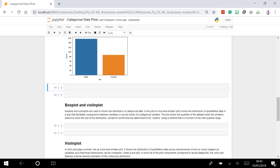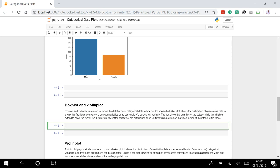Let me show you what I mean. I'm going to create a box plot: sns.boxplot, x equals 'day', y equals 'total_bill', data equals tips. I'll run this now.